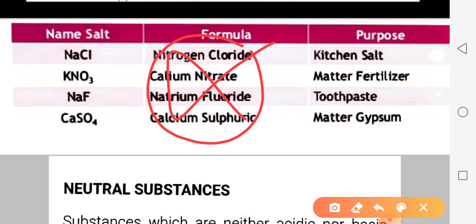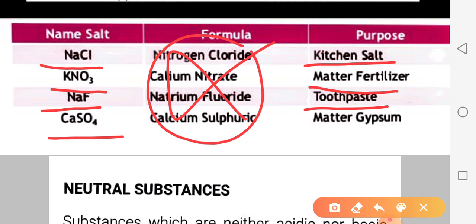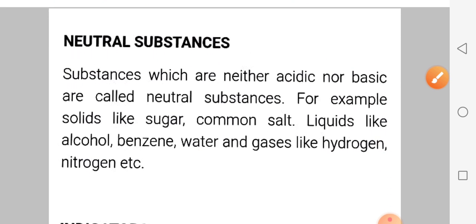Sodium chloride (NaCl) is used as kitchen salt. KNO3, potassium nitrate, is used as a fertilizer. NaF, sodium fluoride, is used in toothpaste. CaSO4, calcium sulfate, is used as gypsum. Clear? Let's move to the next topic.